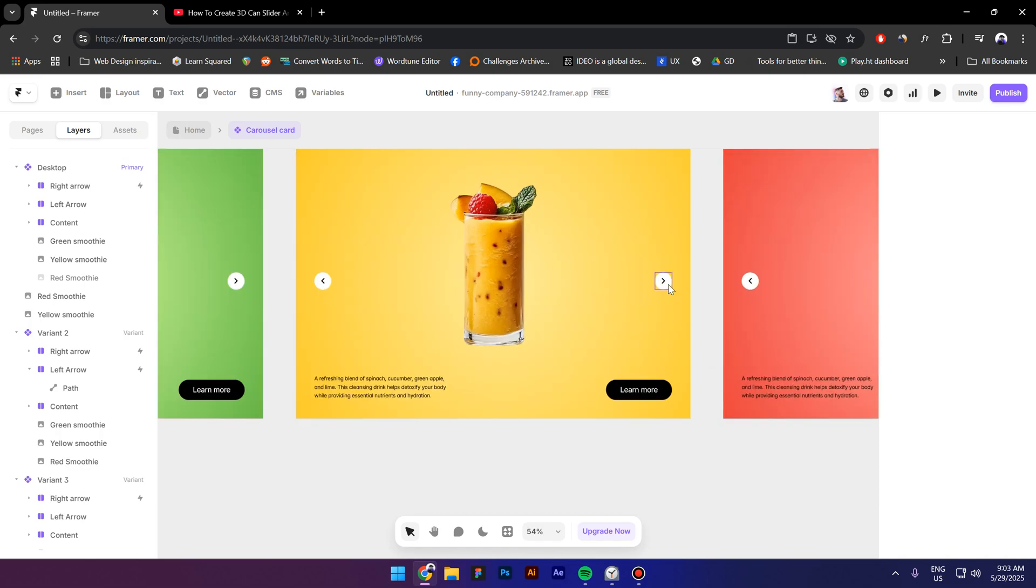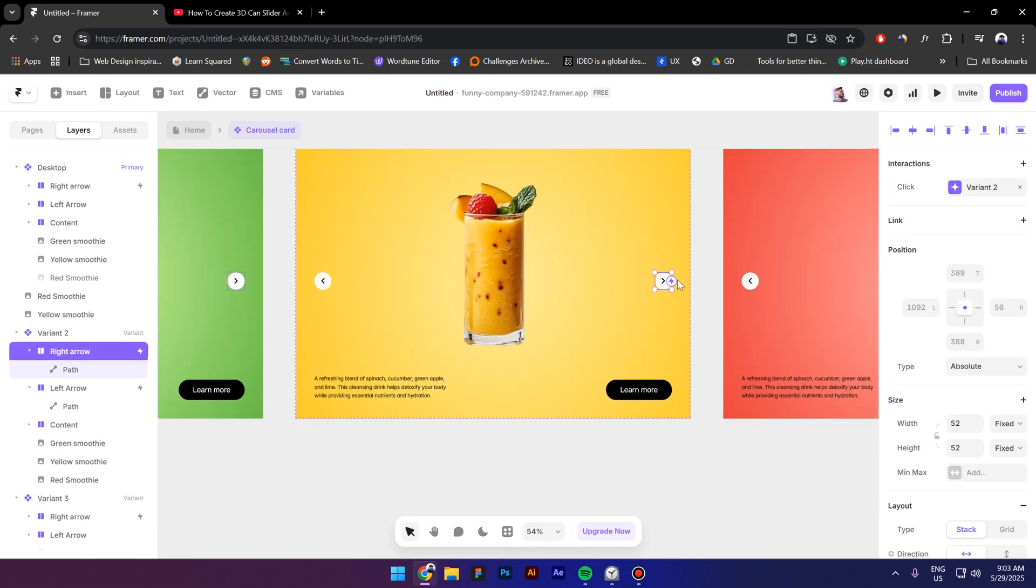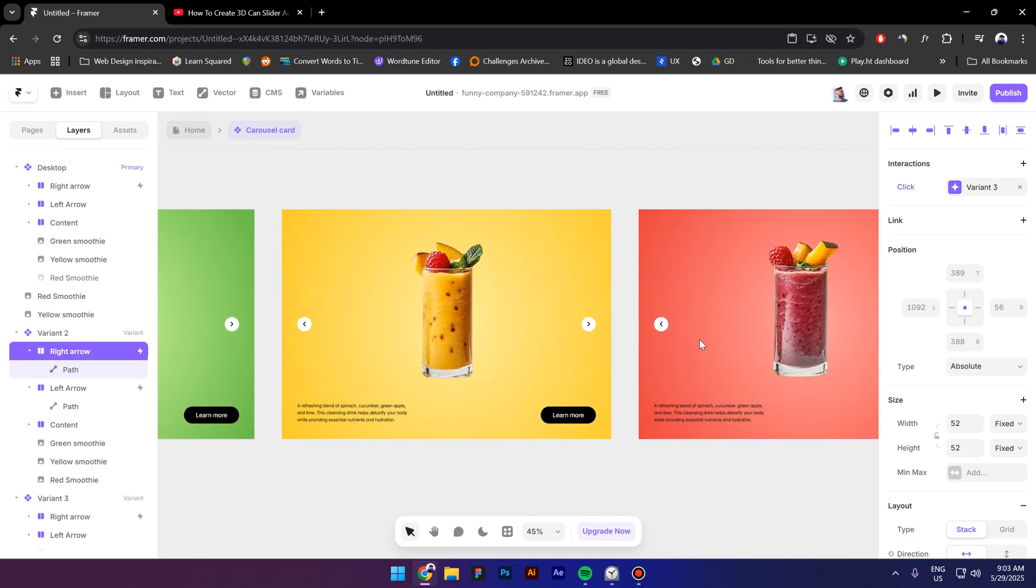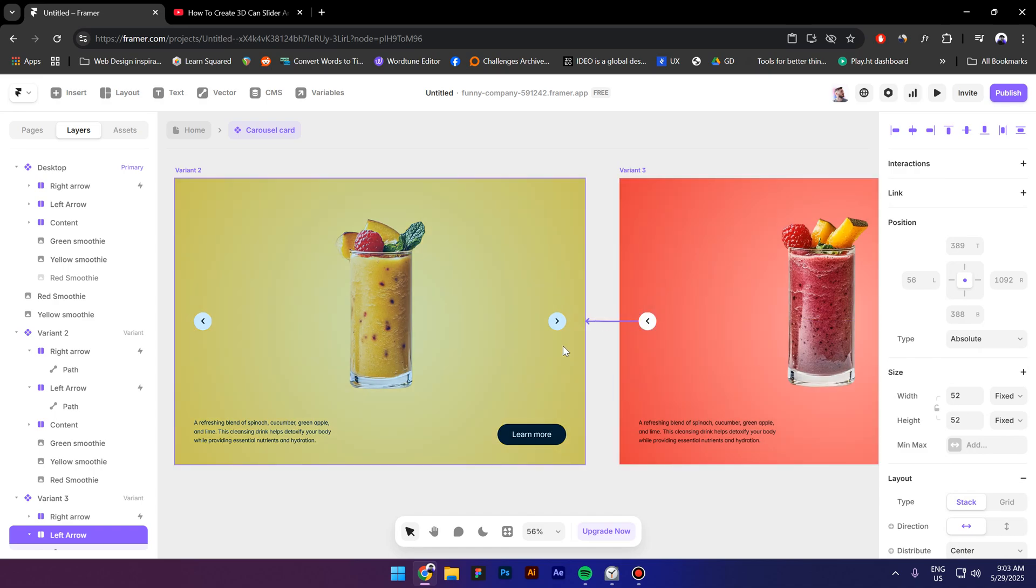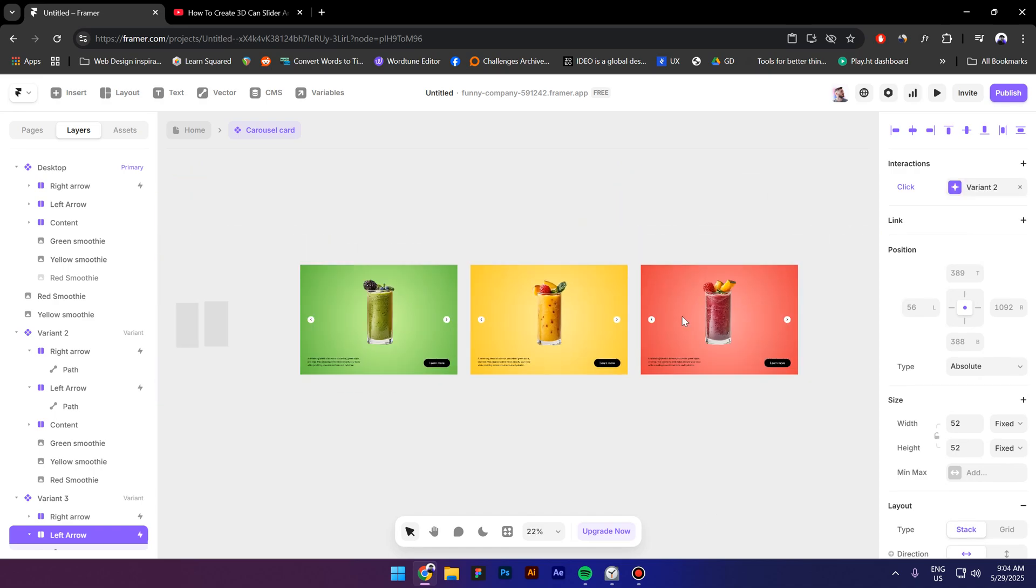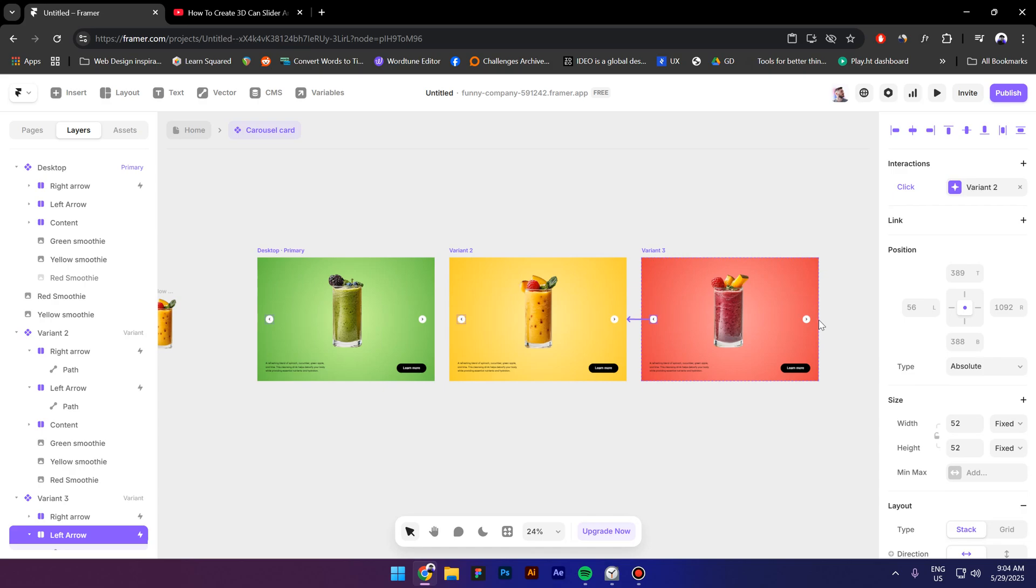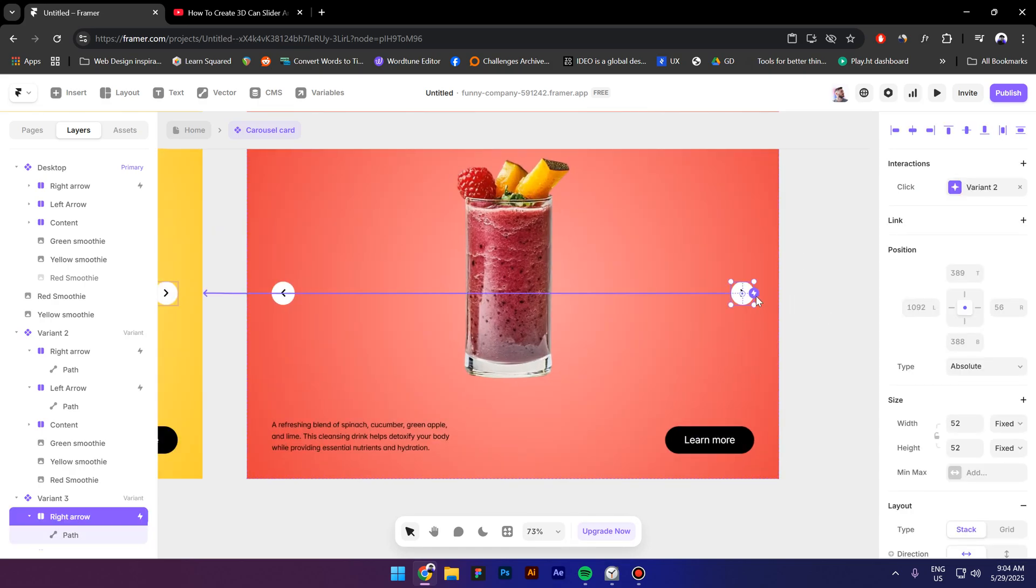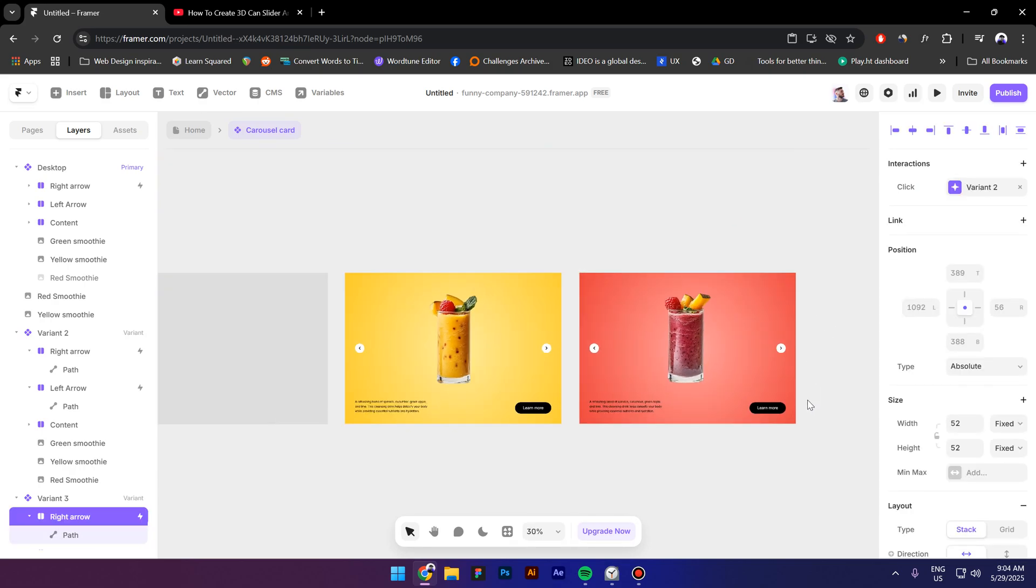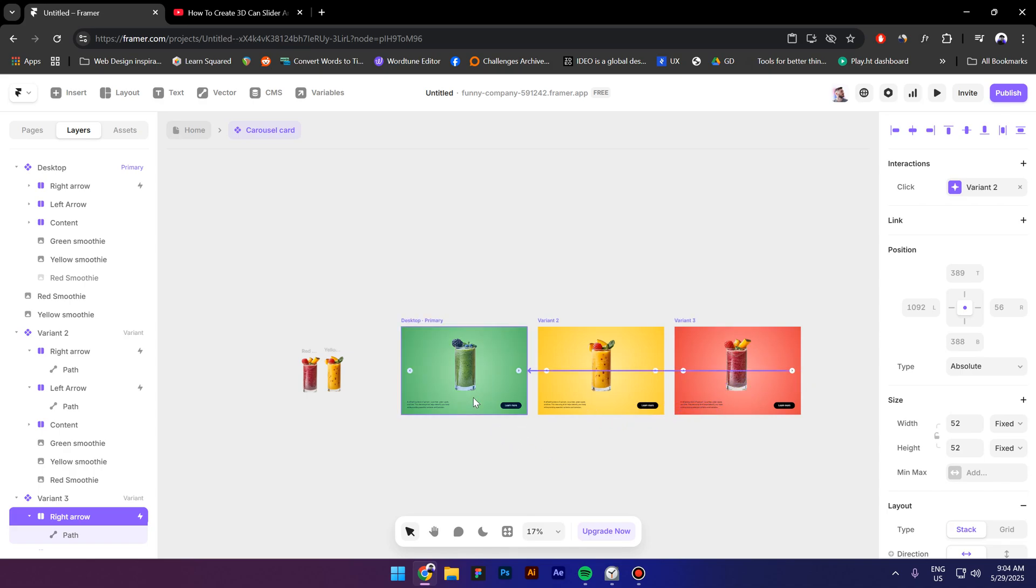Let's select the right arrow and drag it to the red variant select the left arrow from the third variant and drag it to the second variant. Now this one right here we are gonna drag it to the first variant.